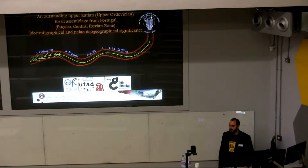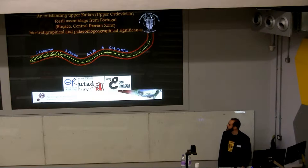Good morning, everyone. My name is Jorge Colmenar, and I'm going to show you the results obtained working with my Portuguese colleagues in an Upper Ordovician section of the Busaco area in Portugal.